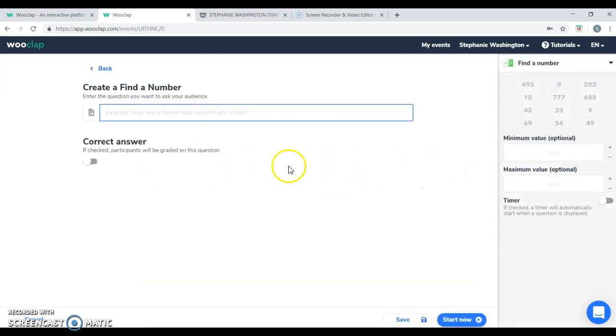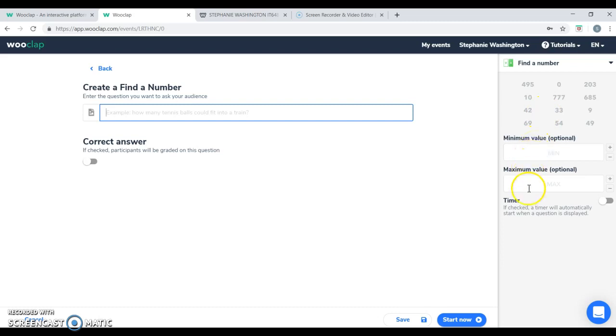With find the number feature, you're able to ask the question and then you're able to provide minimum and maximum values.